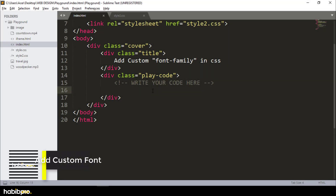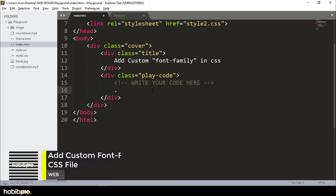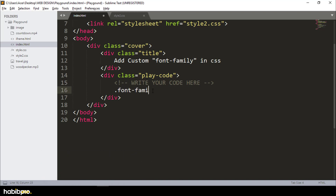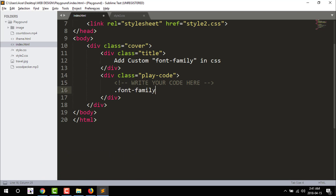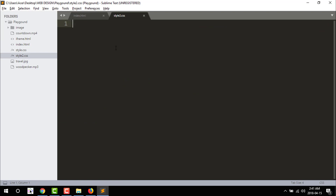I am going to show you custom font family. First, click on the class. The class name is font-family. I am going to show you how to use the class. I just click on the icon and I am going to show you the font and then I am going to show you the font-face.